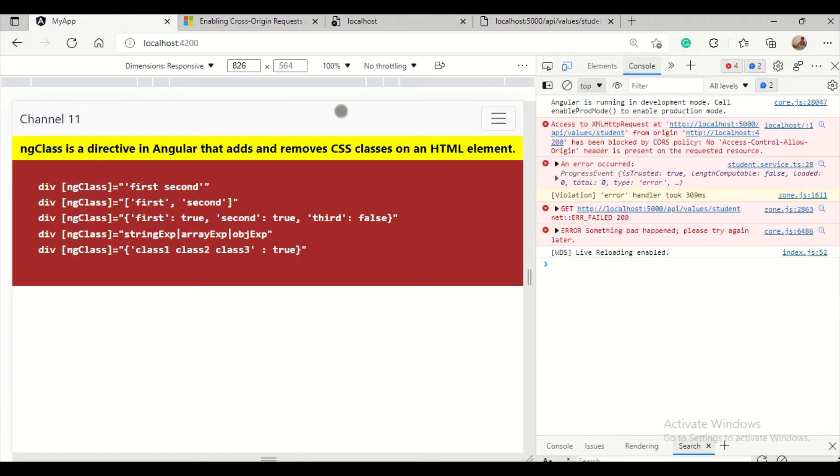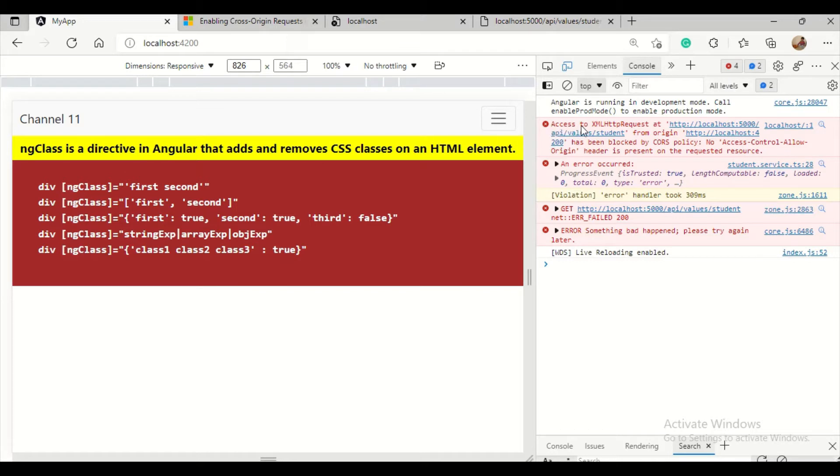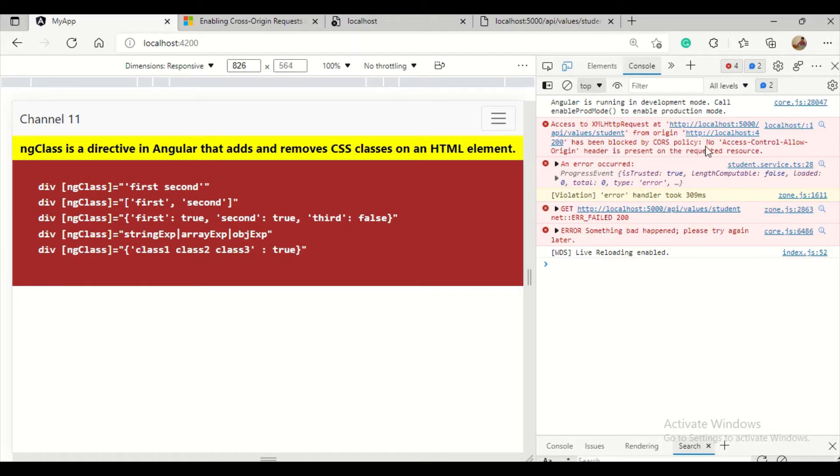Hello friends, I'll quickly explain how to resolve the CORS policy exception when you're accessing a web API from a different domain using JavaScript. When you have cross-domain access, you'll get this kind of exception: access to XML HTTP request from origin has been blocked by CORS policy.